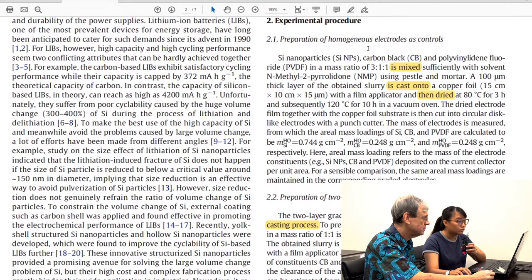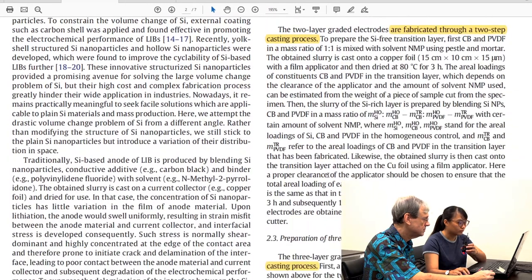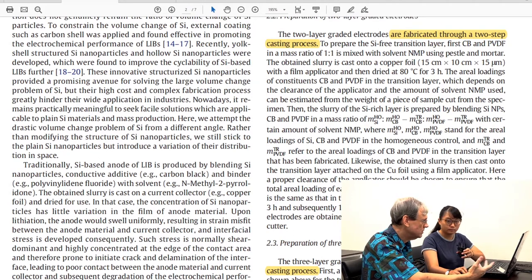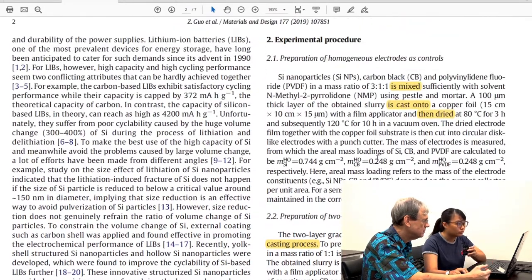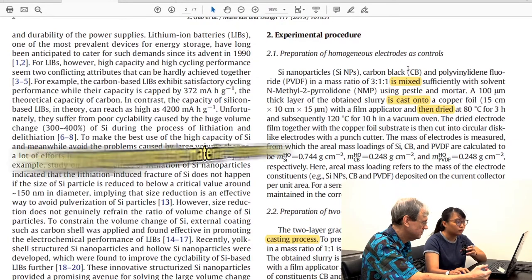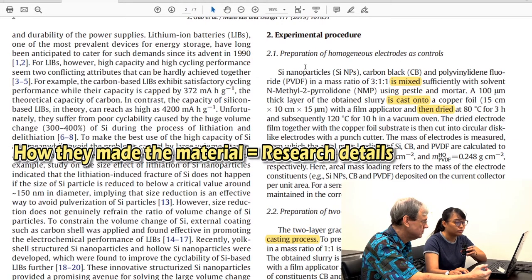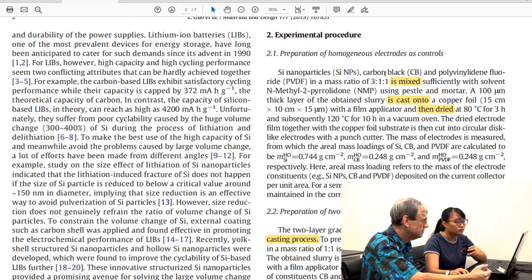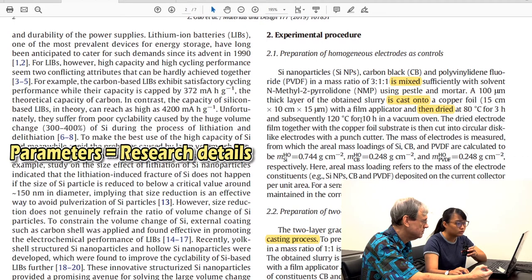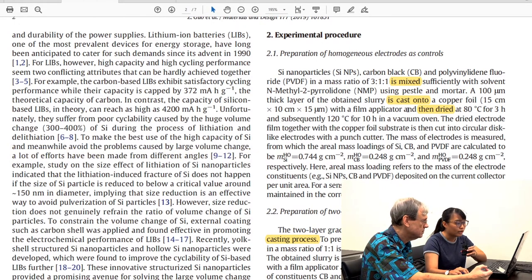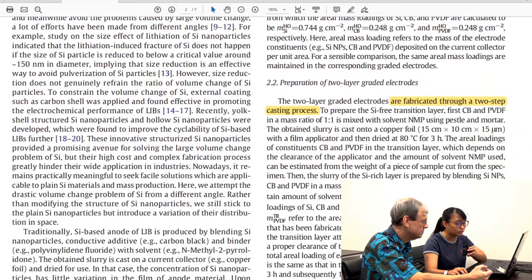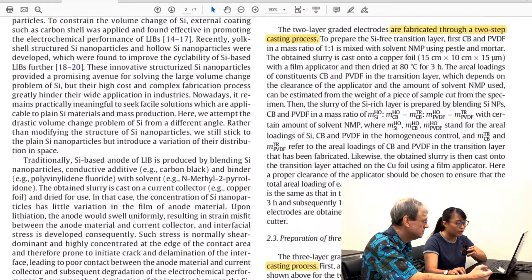We can see that there are three research details: subsections 2.1, 2.2, and 2.3. We know these are research details because we can see specific words indicating the materials being used — they listed the materials and the procedure. All the parameters are visible here, and those parameters relate to the next two paragraphs.